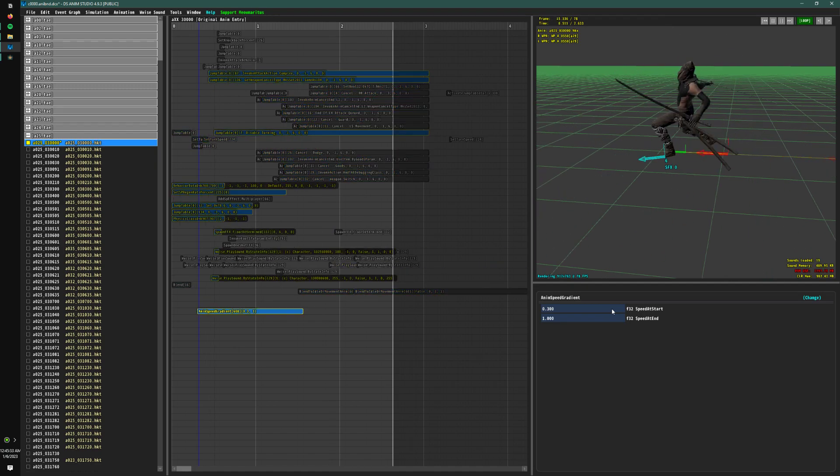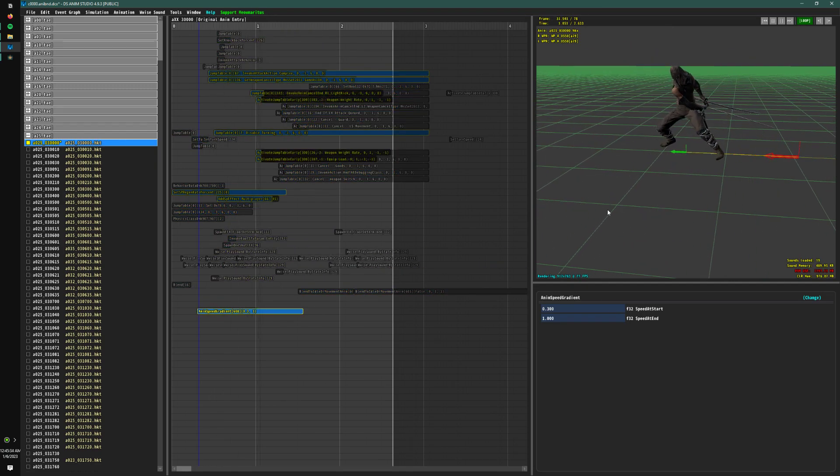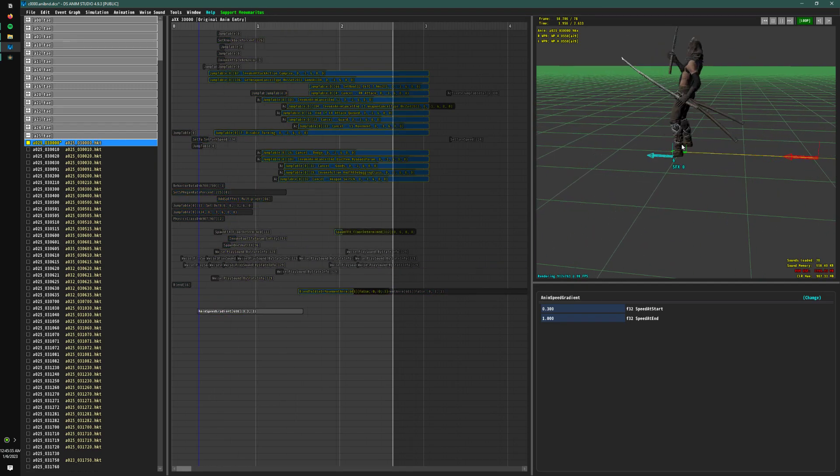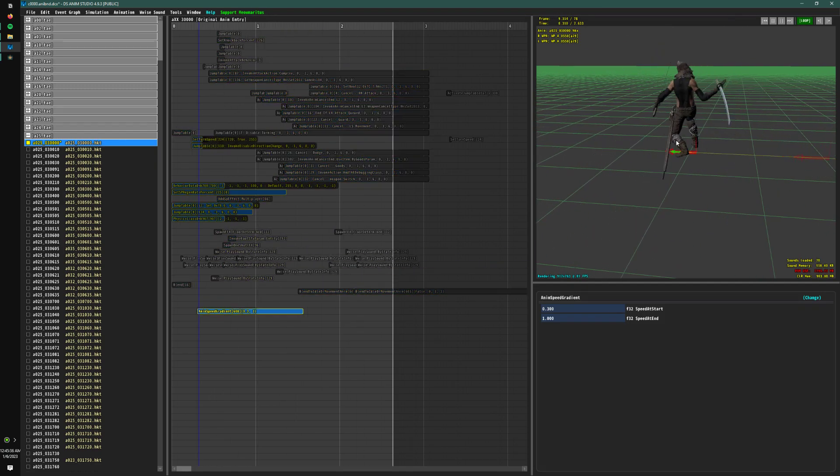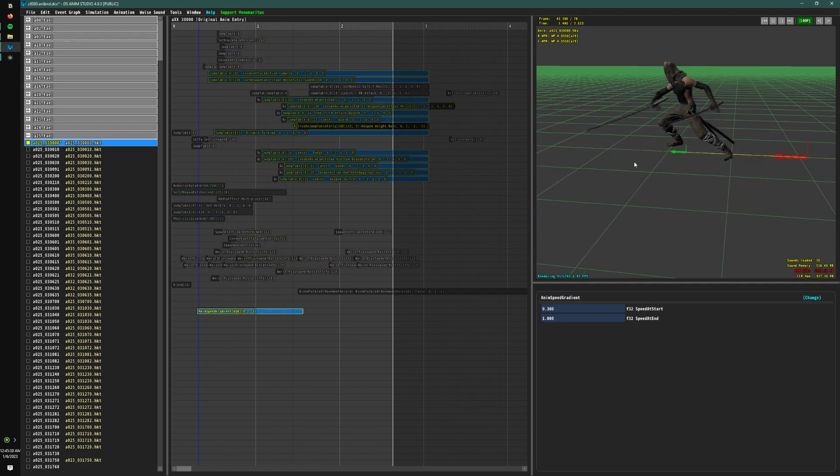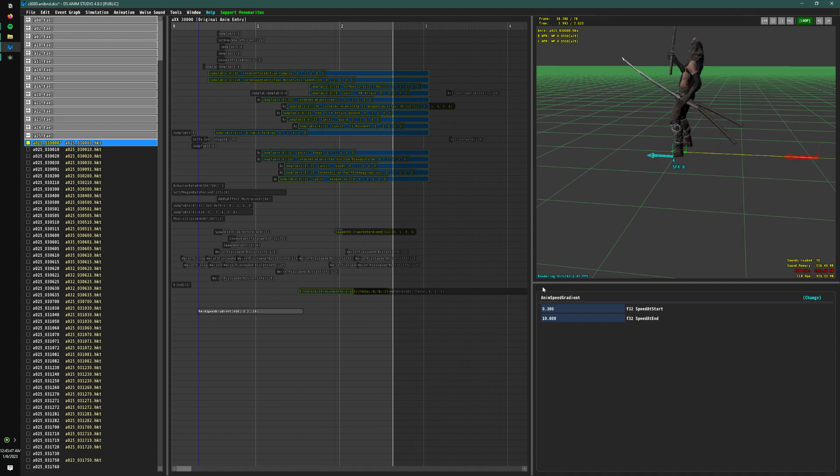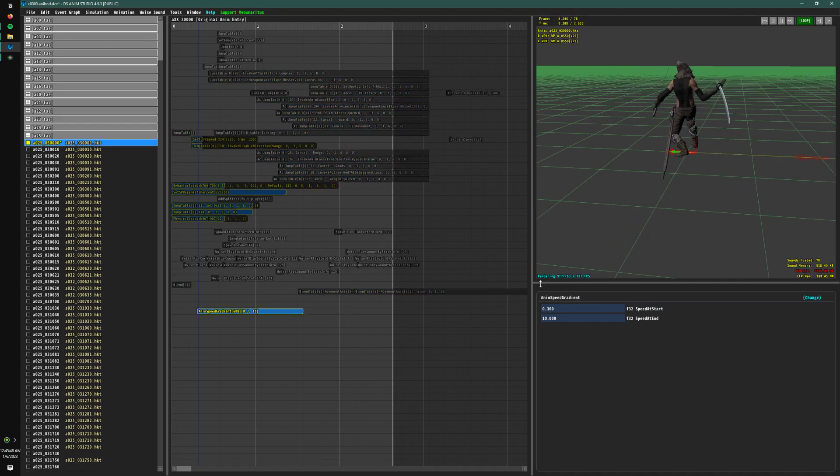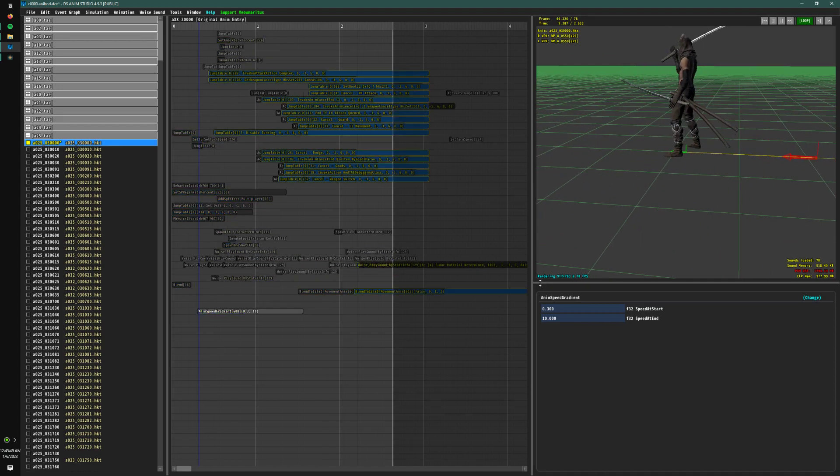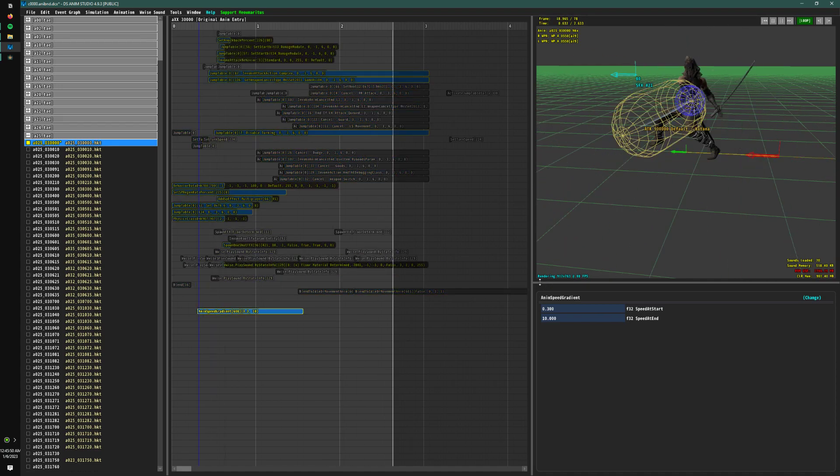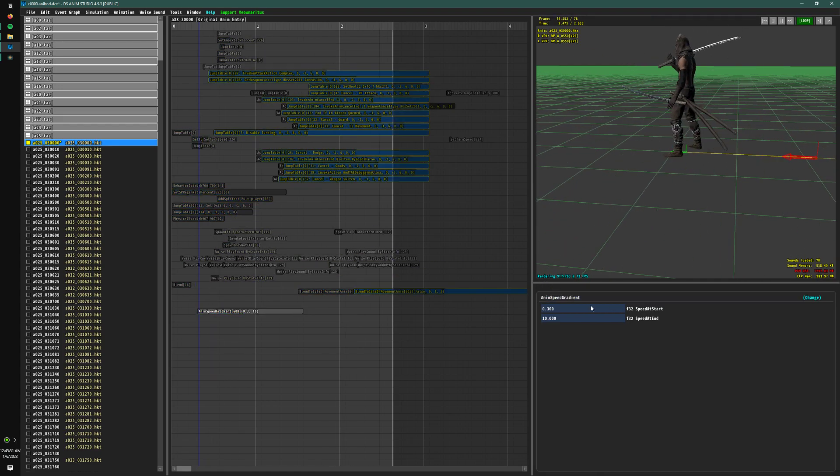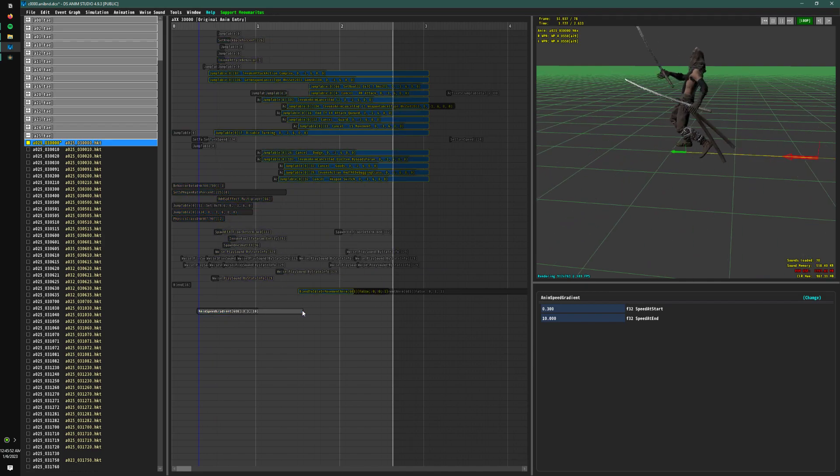And then if I do something crazy like 10 at the end of the event, it's going to speed up the animation times 10. And you get something kind of ridiculous looking like that.